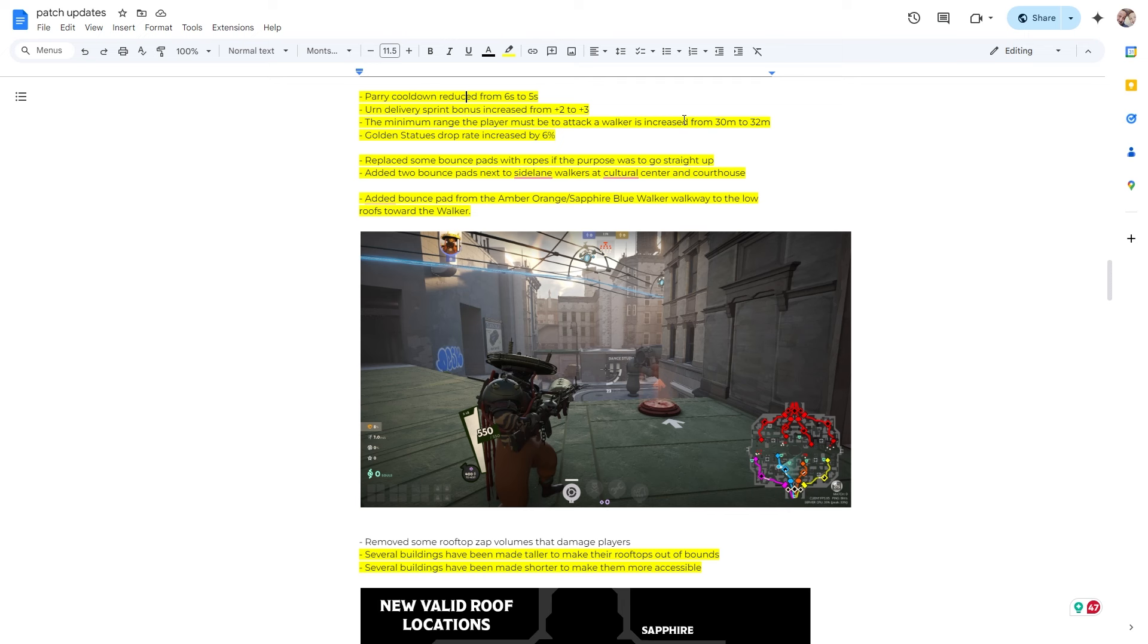Earned delivery sprint bonus, plus two to plus three. Love it. The minimum range the player must be to attack the walker is increased from 30 meters to 32 meters. So in the last patch, they upped this. It was significant. I forget how much it was, but you could definitely feel how much further you had to be away from the walkers to actually hit them, which is good and bad.